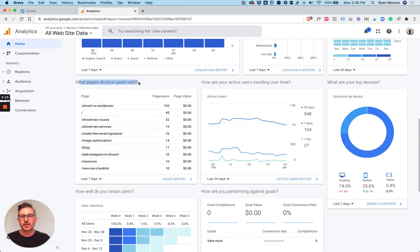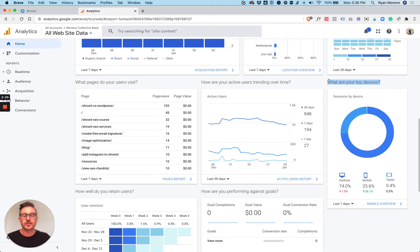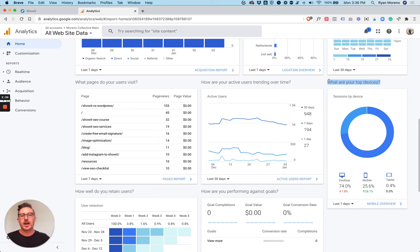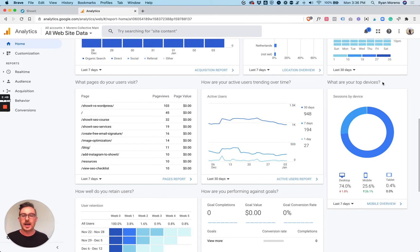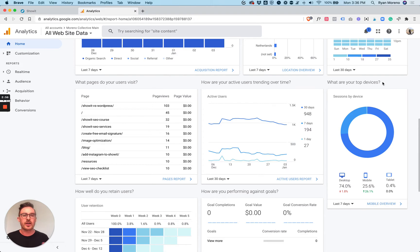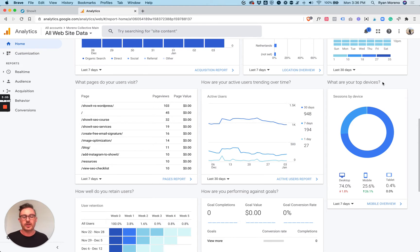The pages that your users are visiting and the top devices that your users are using are very important aspects of Google Analytics. Starting with the top devices, you want to make sure that you understand what devices your users are using because you need to make sure that you are looking at the design of your website and the content of your website on those devices. If your mobile is very high, with a lot of you guys' websites mobile will be higher than desktop because you're creatives with portfolios showing your work and a lot of people are finding you through Instagram. So they're visiting your website through a mobile device.